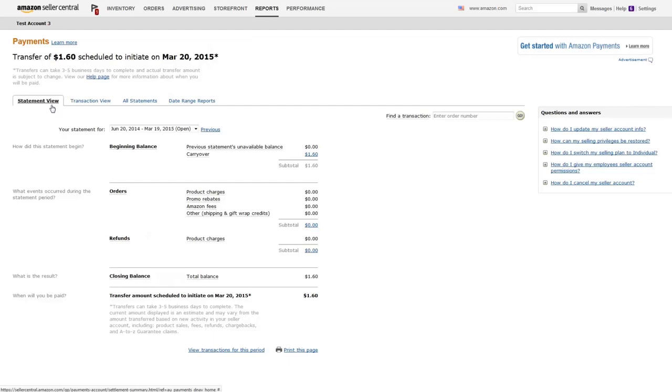The current amount displayed is an estimate and may vary from the amount transferred based on new activity in your Seller account, including product sales, fees, refunds, chargebacks, and A to Z guarantee claims.